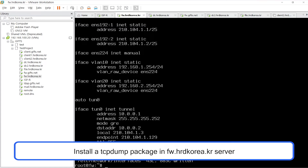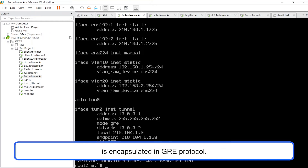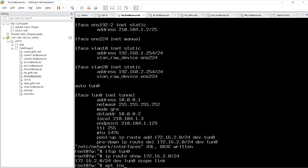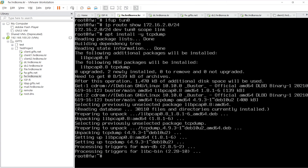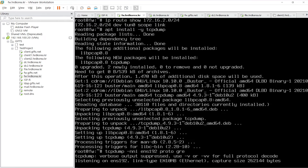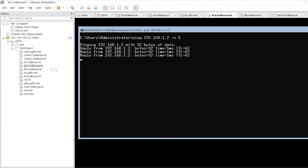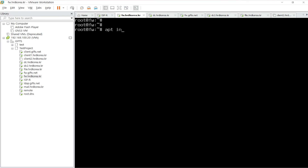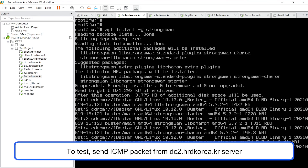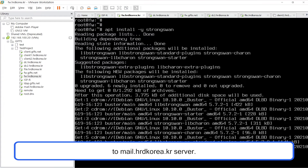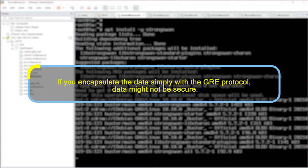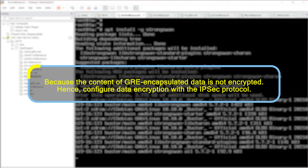After configuring, activate the tunnel interface and check the routing table. Install a TCP dump package in fw.hrdkorea.kr server and check if the communication between the two sites is encapsulated in GRE protocol. To test, send an ICMP packet from the DC2.hrdkorea.kr server to mail.hrdkorea.kr server. If you encapsulate the data simply with the GRE protocol, data might not be secure because the contents of GRE encapsulated data are not encrypted.